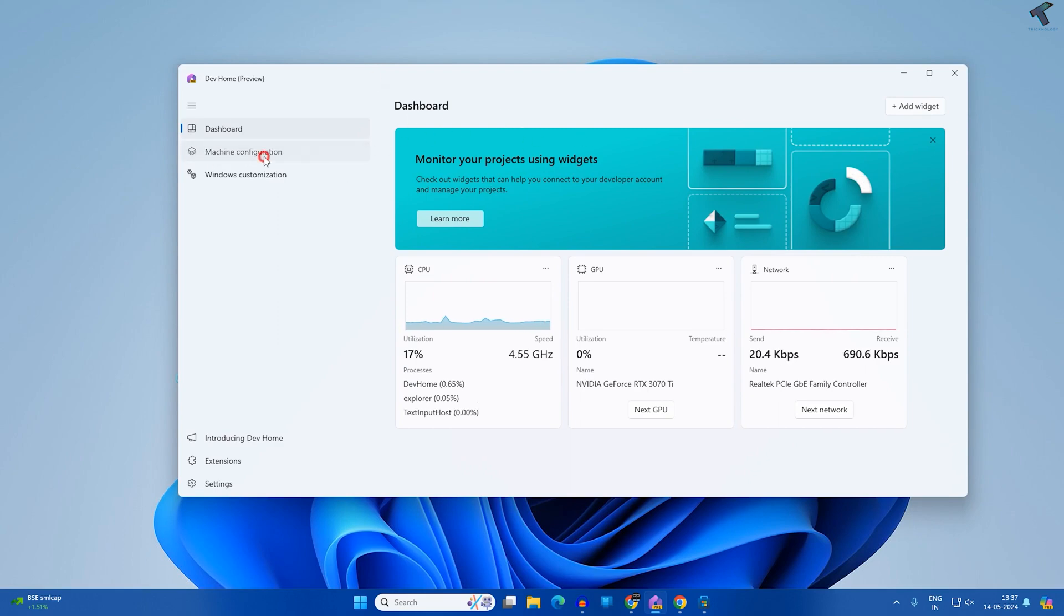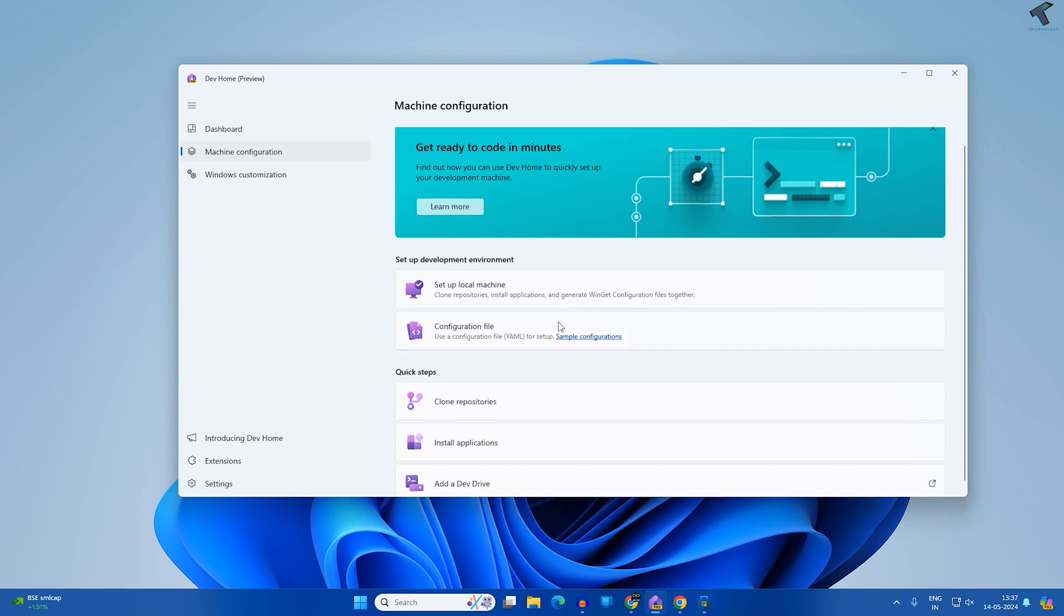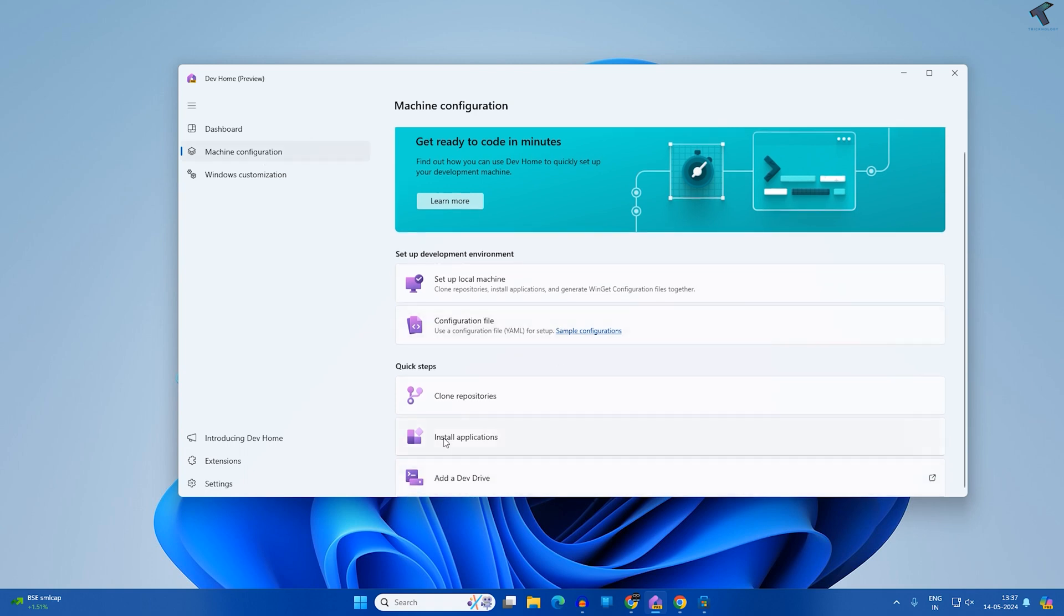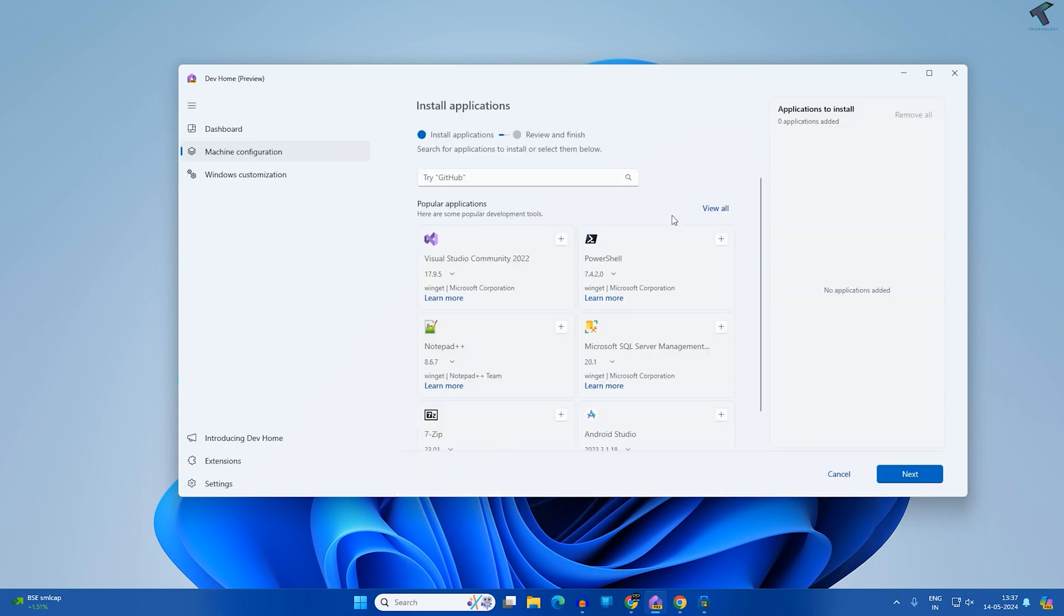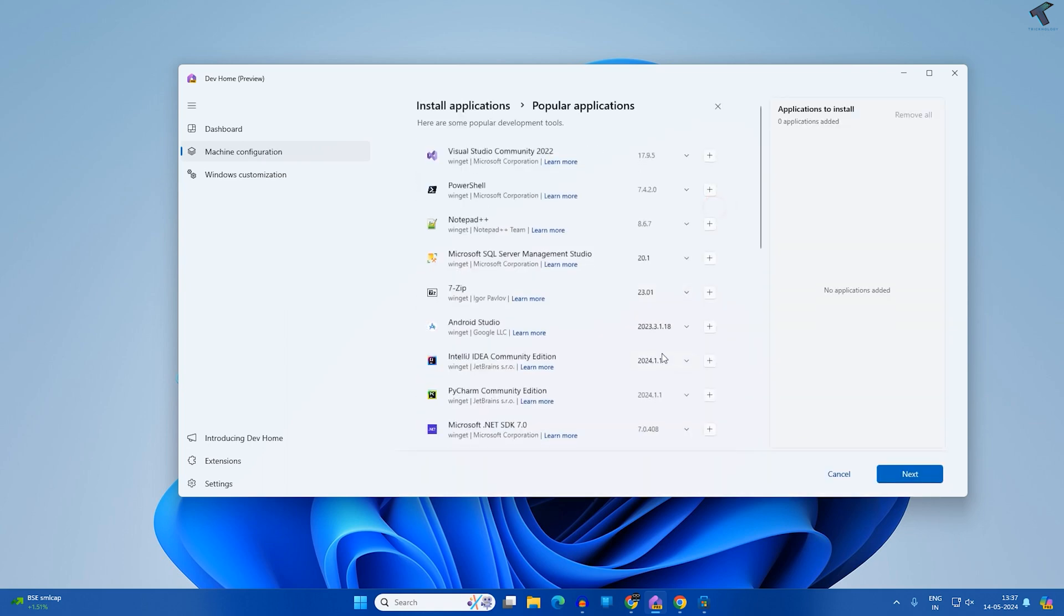You just need to go to Machine Configuration to install multiple apps. After that, click on Install Apps over here. Click on Install Application.